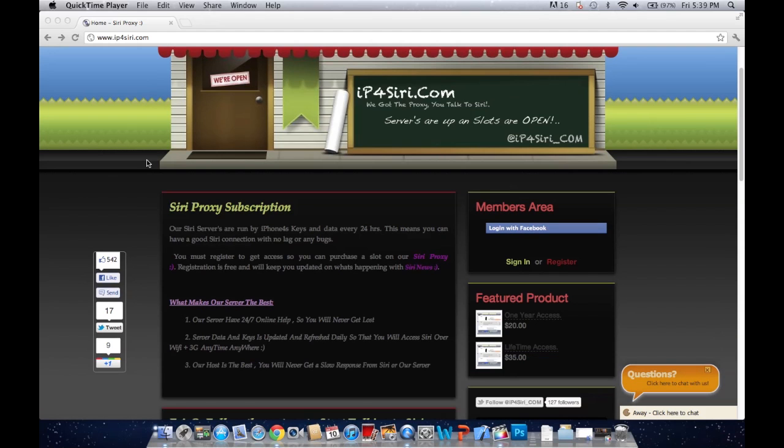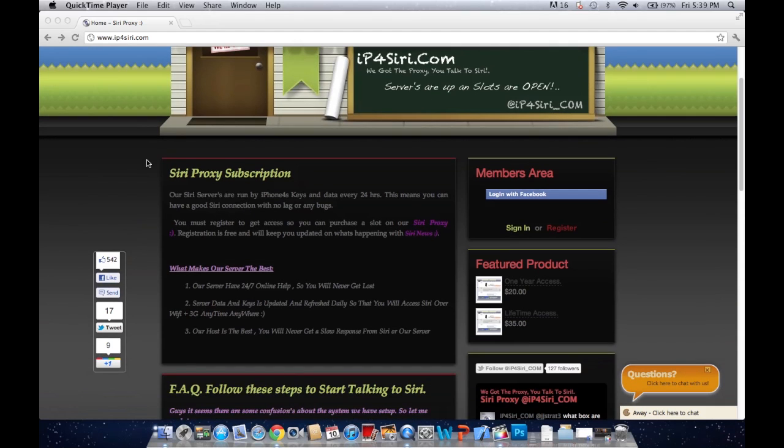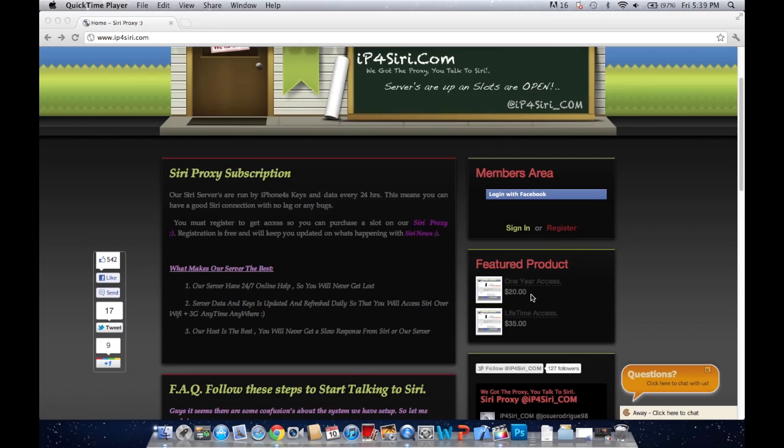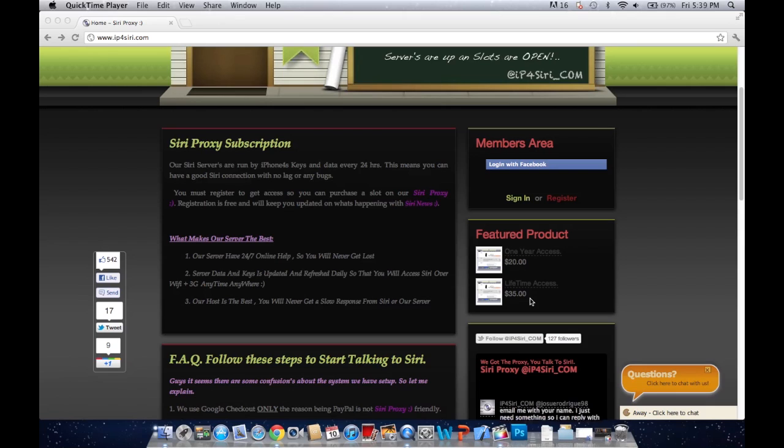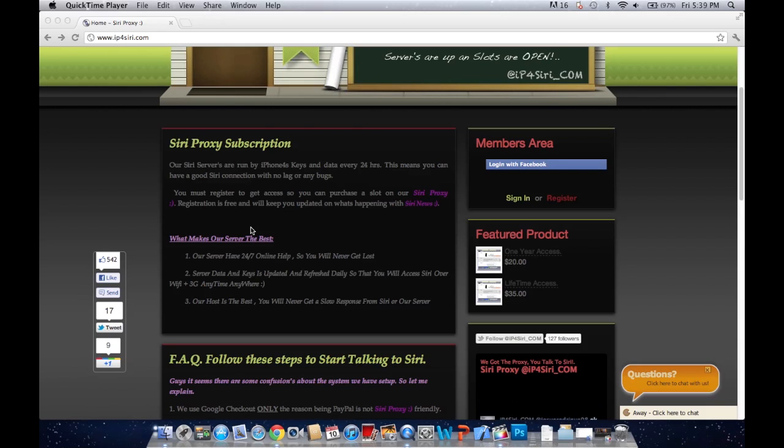So this is IP4Siri's website and they specialize on getting Siri on your non-iPhone 4S device. Now this includes the iPod Touch 3rd, 4th gen, the iPhone 3GS and 4, and the iPad 1st and 2nd generation. Right now they have two featured products. One is a one-year subscription for $20 and the other is a lifetime subscription for $35.